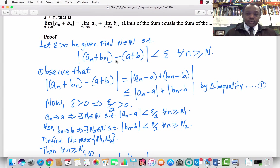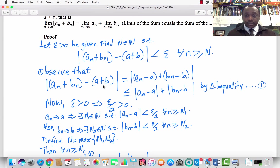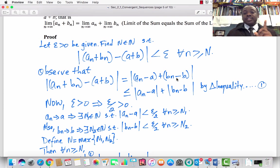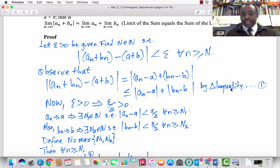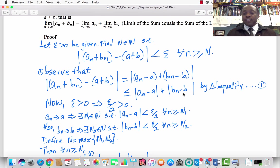The absolute value of (aₙ + bₙ) − (a + b), applying distributivity and commutativity of real numbers with respect to addition, gives us aₙ − a plus bₙ − b. Applying the triangle inequality, this quantity is less than or equal to the absolute value of aₙ − a plus the absolute value of bₙ − b. We call this inequality 1.